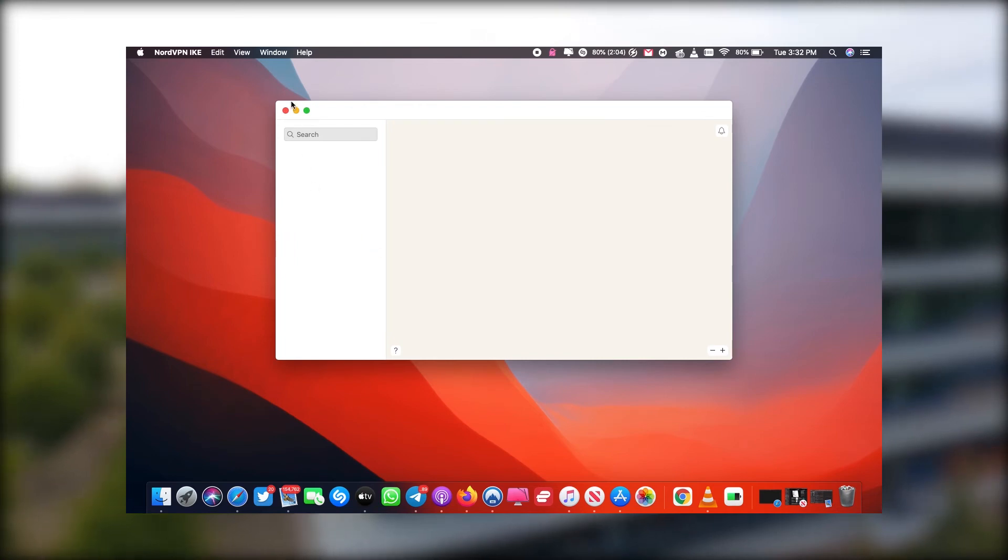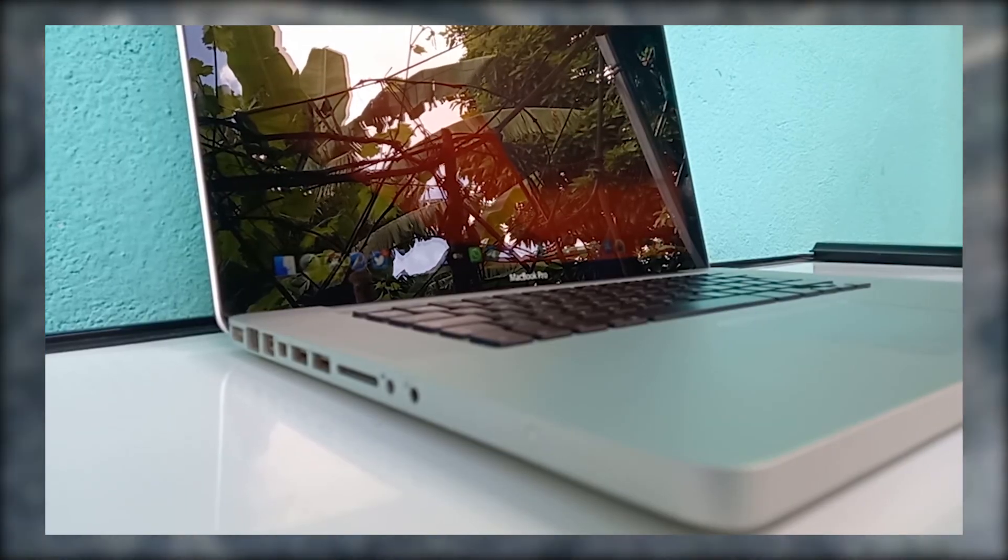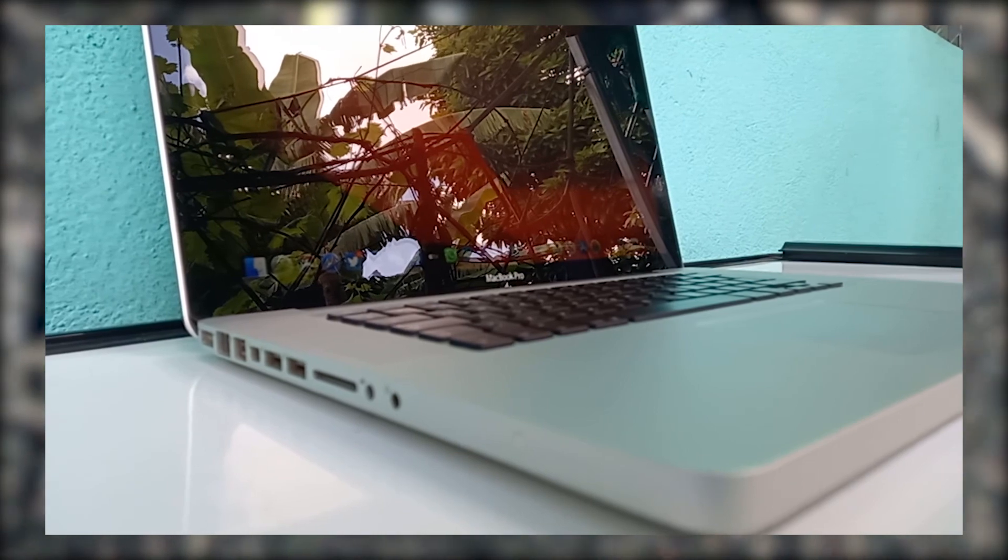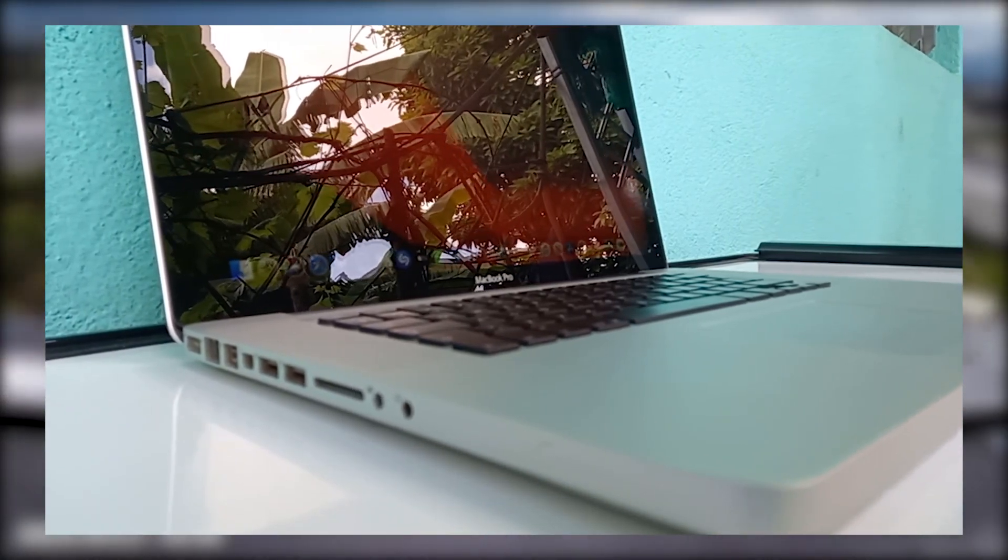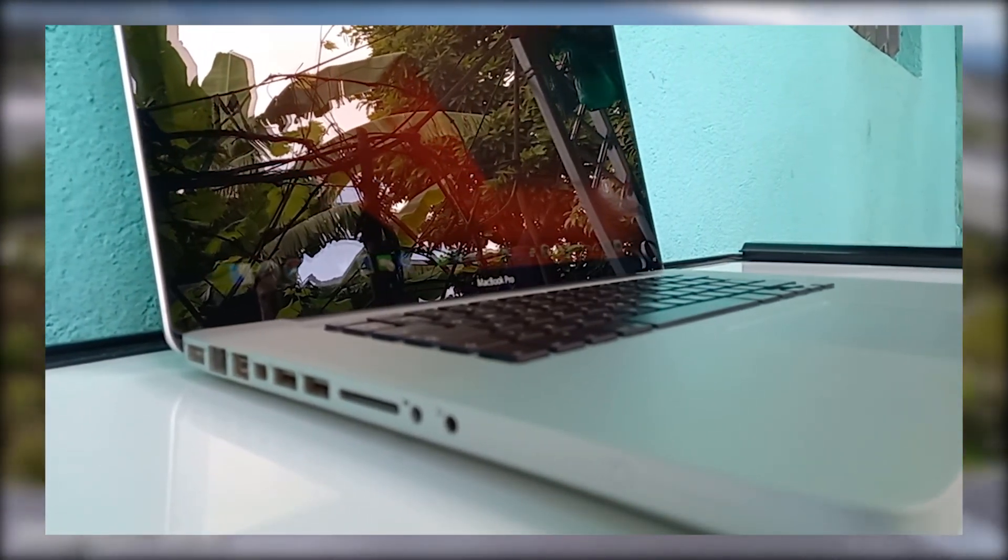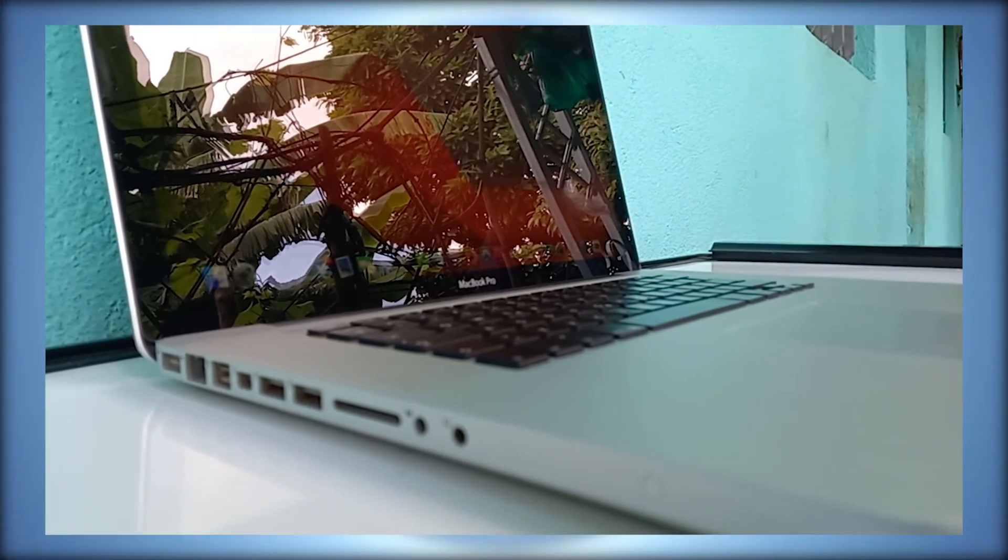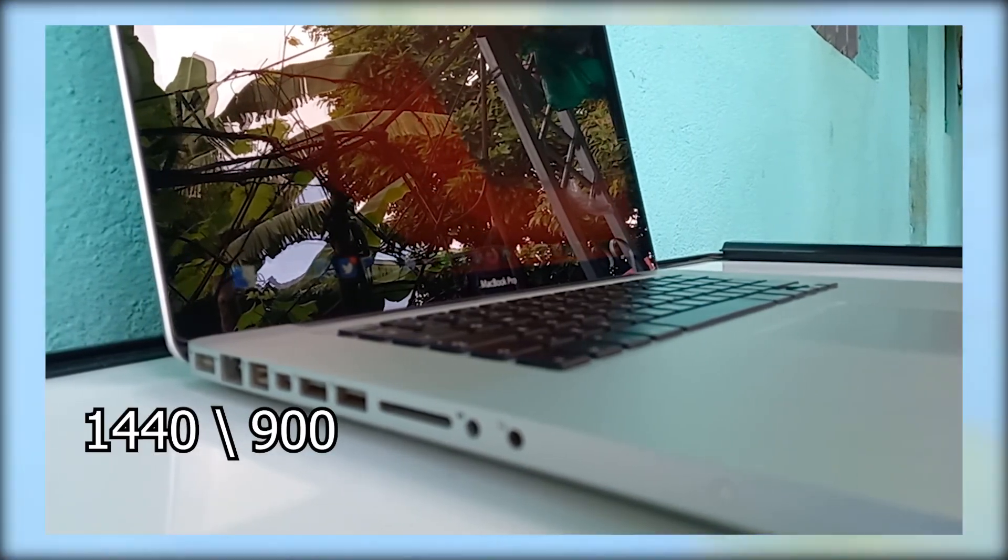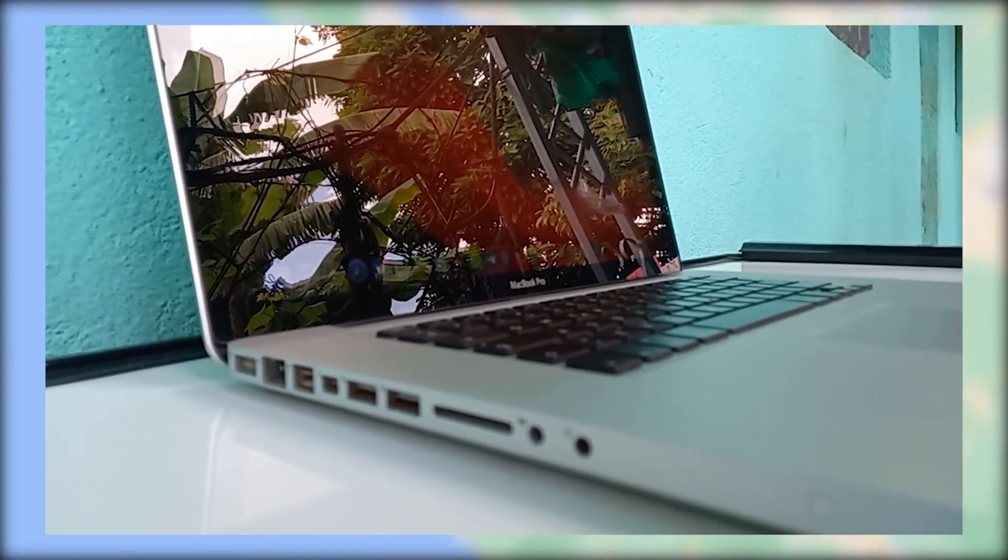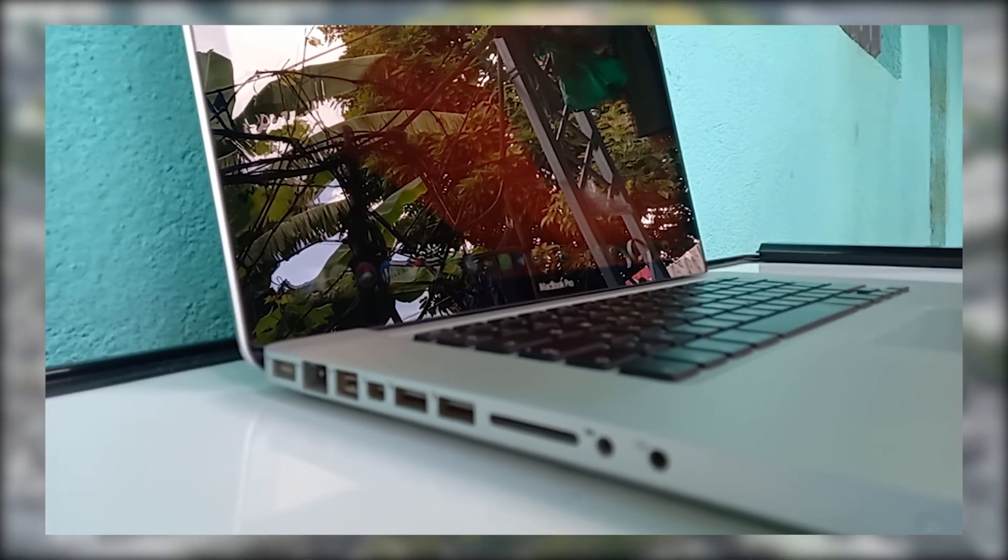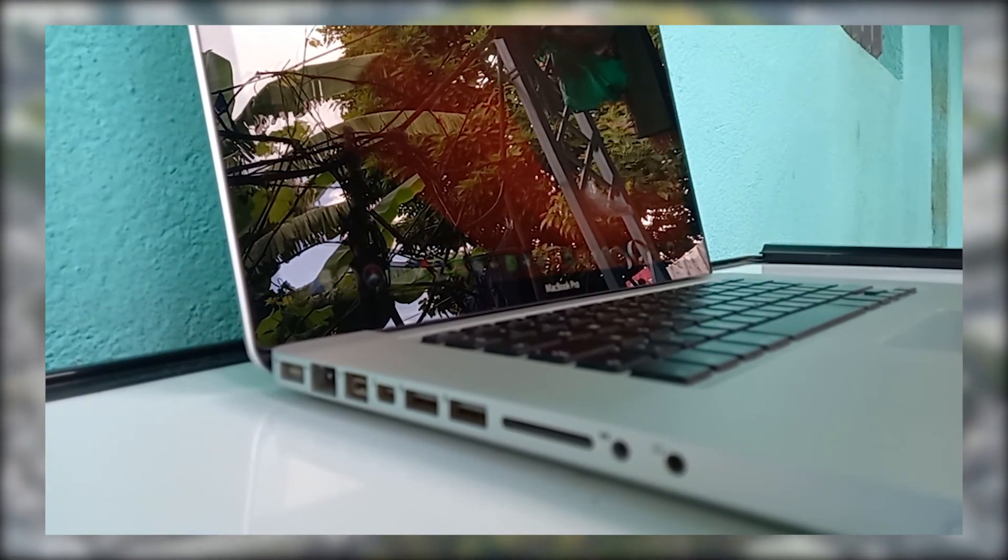one of the downsides of this Mac. I will not lie—the screen quality is not the best, especially if you compare it to current MacBooks. It is LED-backlit, glossy, and has a resolution up to 1440 by 900, which is pretty unfortunate. It was great back in the days but now a bit lacking.